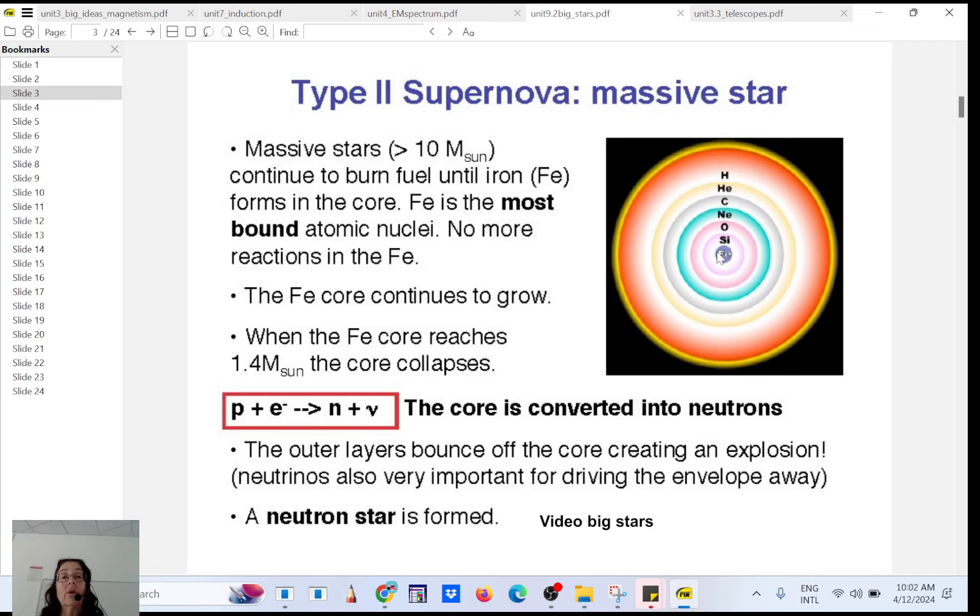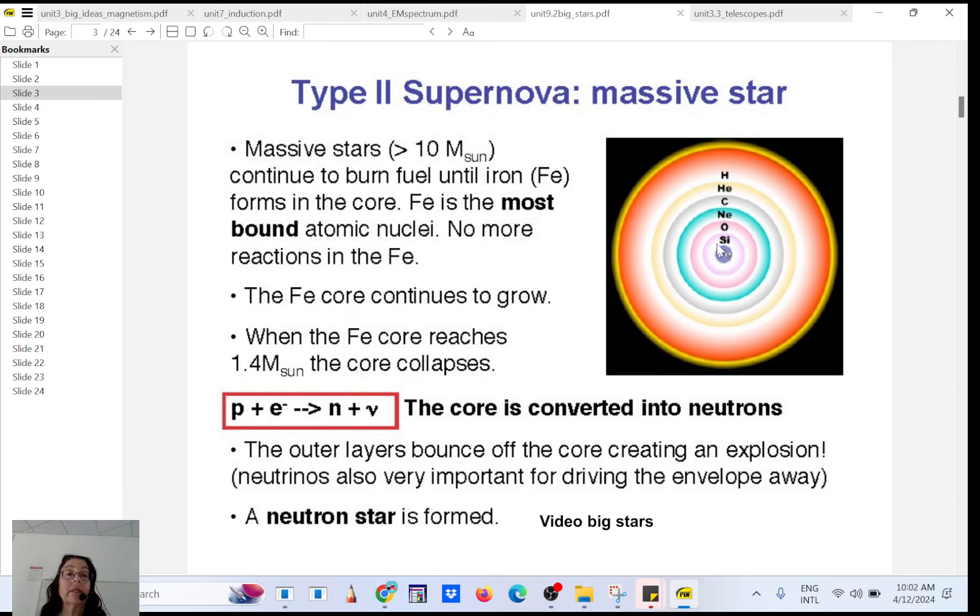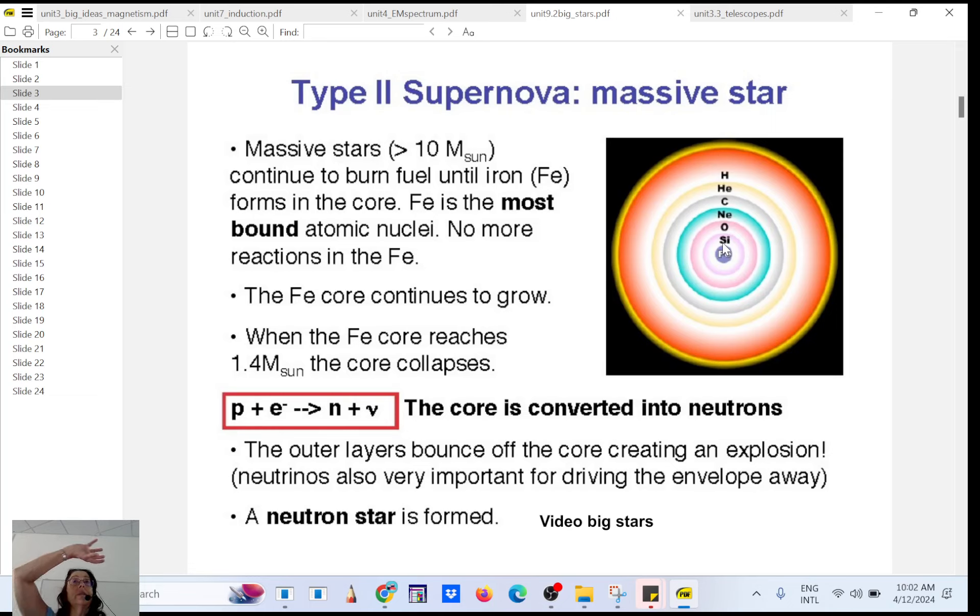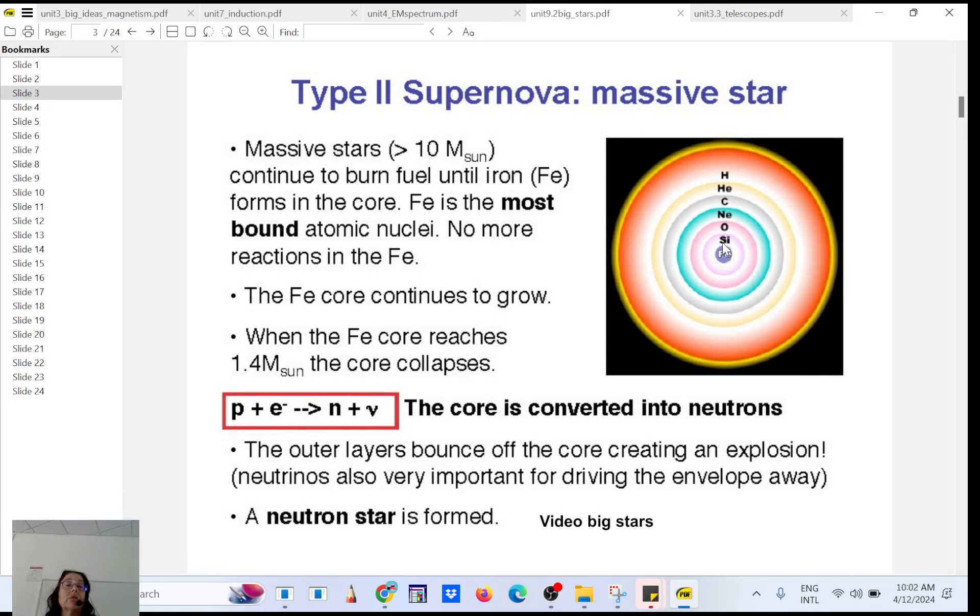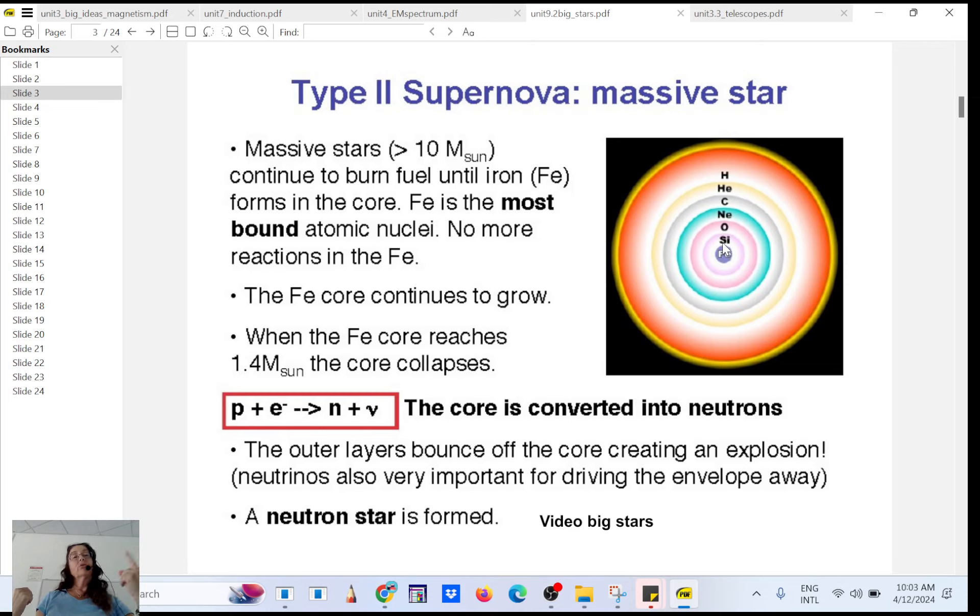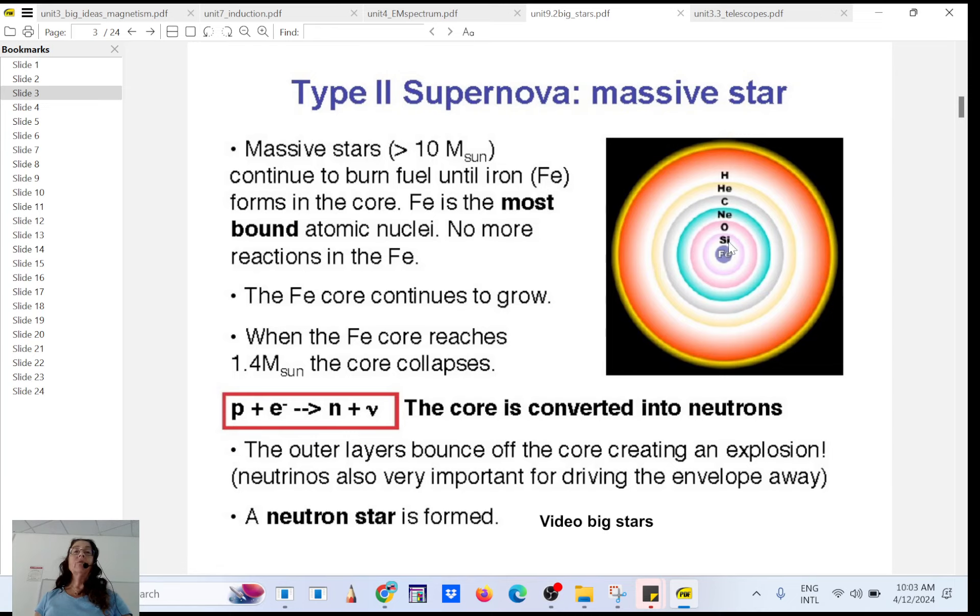Once the iron reaches a certain mass it will never fuse. Gravity is gonna squeeze the core and then the outside here is gonna bounce off. It's gonna keep the same rotation as before because all stars are rotating. It's called conservation of angular momentum. As the star gets smaller it's gonna spin crazy fast, increasing the speed of rotation.